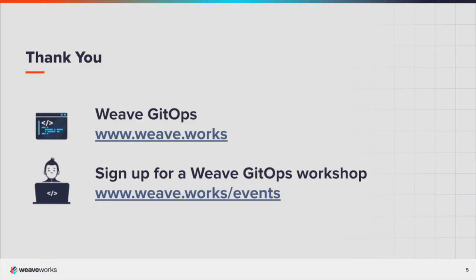To find out more about Weave GitOps, visit our website. We regularly host hands-on workshops. To join in, visit our events page.